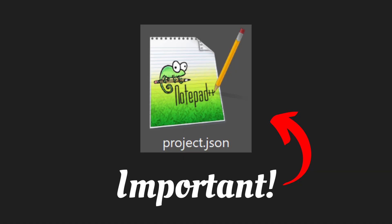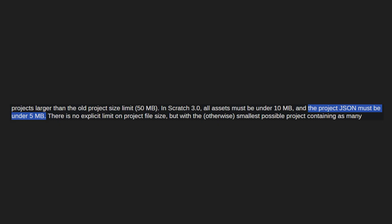This file includes information on how Scratch should actually build the project—things like block placement, variable and list info, and more, all stored here. And interestingly enough, this is where Scratch enforces one of its only limits on project size: a 5 megabyte cap for the entire project.json.